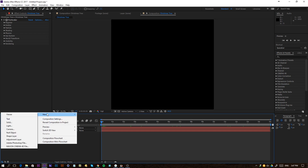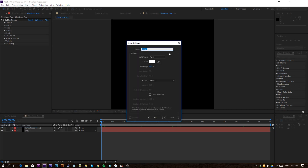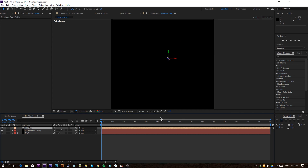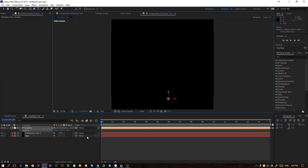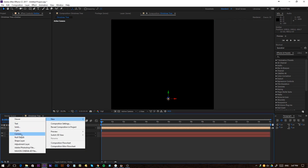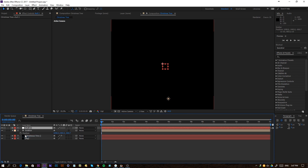Now we're going to right-click and create a new light object. I'm going to make this light type Point and rename it 'emitter', because this is the name that Particular is going to recognize. Click OK, position it a little bit more towards the bottom, and press P on the keyboard to see its position. Then right-click and create a new null object, and rename it to Center Part.